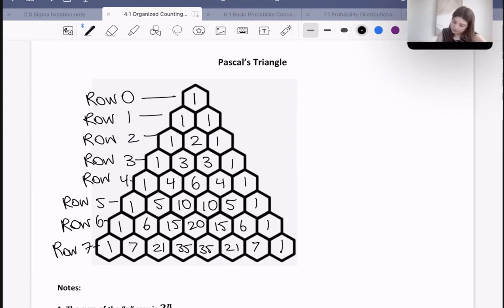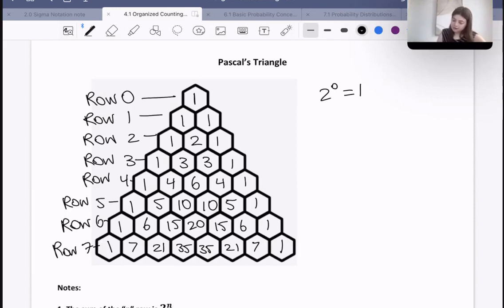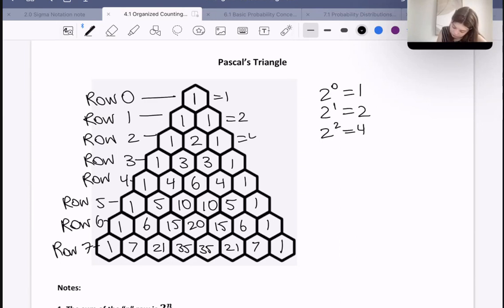2 to the power of 0 — not 20, sorry — 2 to the power of 0 is equal to 1. And 1 plus nothing else is just 1. What about 2 to the power of 1? Well, that's equal to 2, and 1 plus 1 is also 2, so the total is also equal to 2. What about 2 to the power of 2? That's 4, and 1 plus 2 plus 1 is also equal to 4.